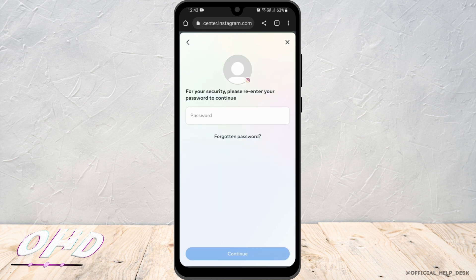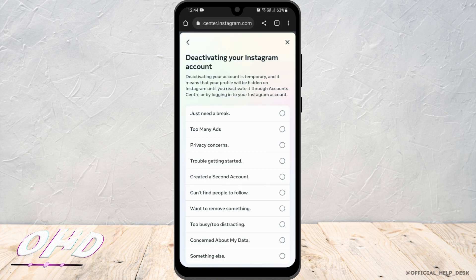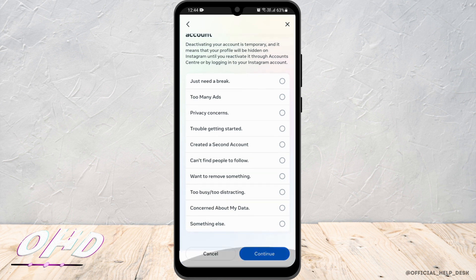Finally, you have to re-enter your password and then click Continue. Instagram is going to ask you for a reason, so you can click one that you see fit. Then you will have to re-verify that you do indeed want to deactivate your account.